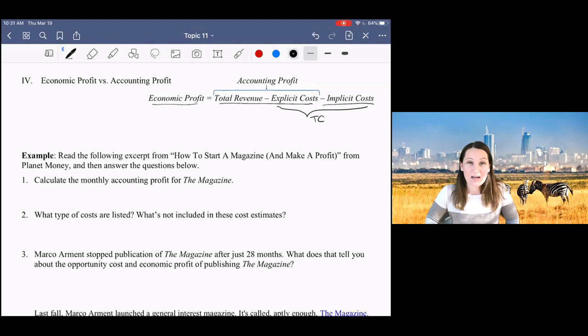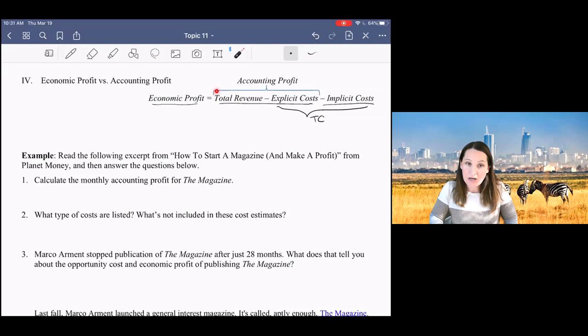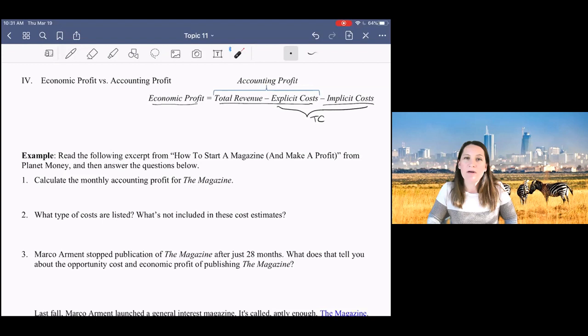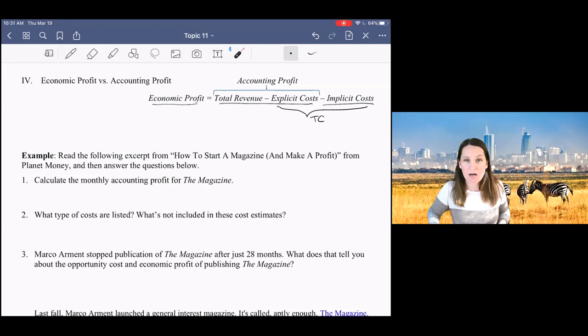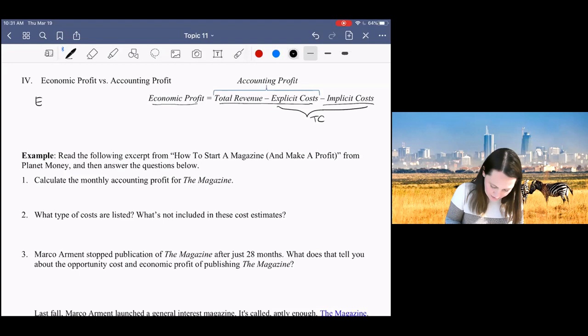But we're also including the implicit costs. That's the opportunity cost of running your business. That's not going to be included in accounting profit. Accounting profit is just going to look at all your revenue minus all of your bills. And so when we say economic profit is equal to zero, usually accounting profits are still positive in that situation because there is some opportunity cost of running your business.